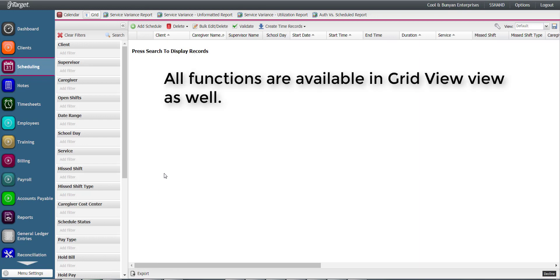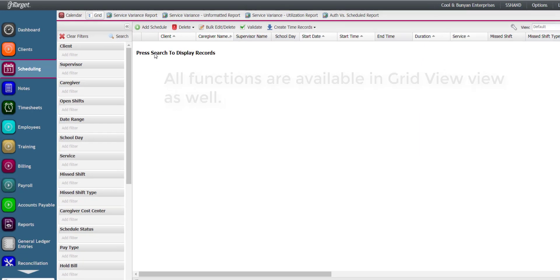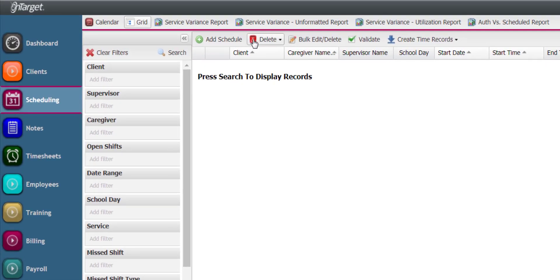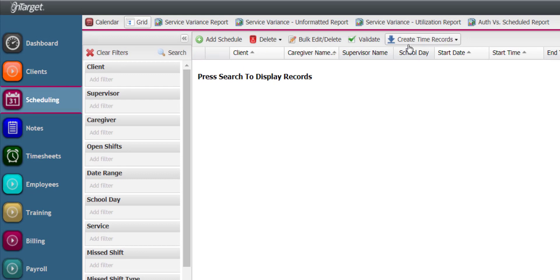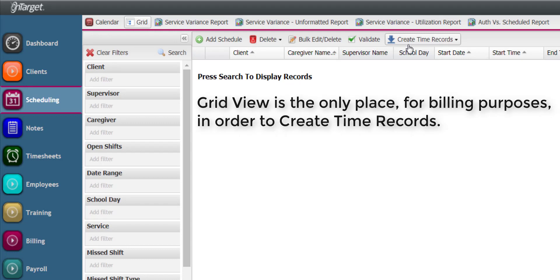All functions are available in this view as well: adding, deleting, bulk editing, and validating of schedules. And additionally, this view is the only place for billing purposes in order to create time records.